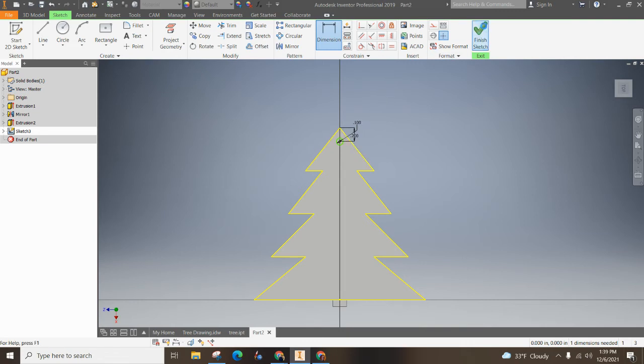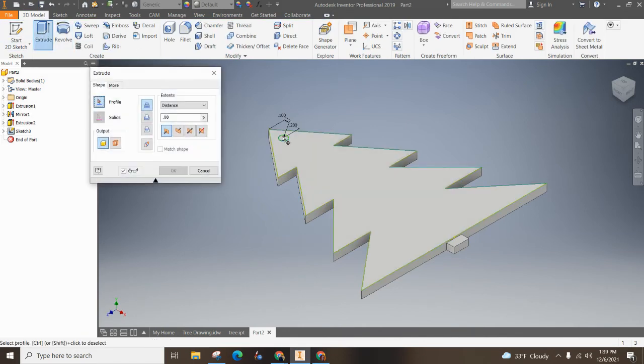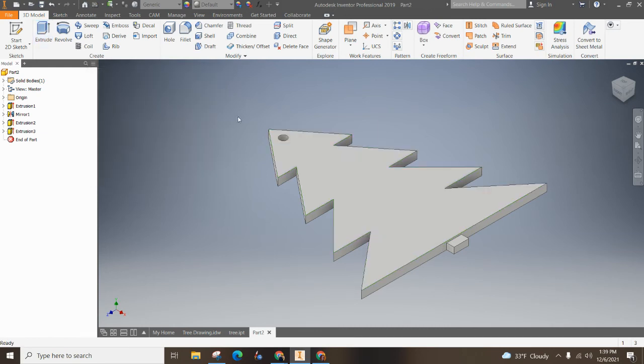And then I hit finish sketch. I click extrude. I click that circle. I send it the other way. I want the distance to go through all of it. And then I have that. If you want to add any fillets, select curve, you can totally do that.